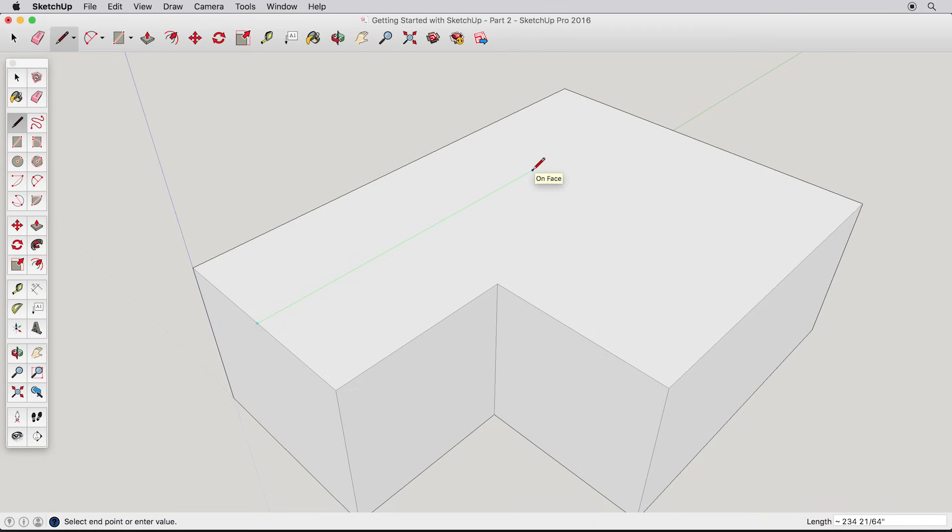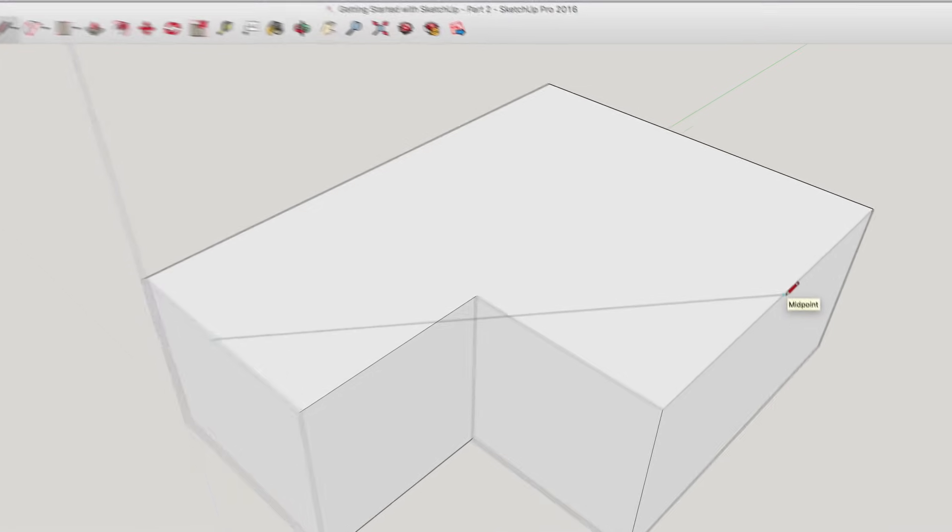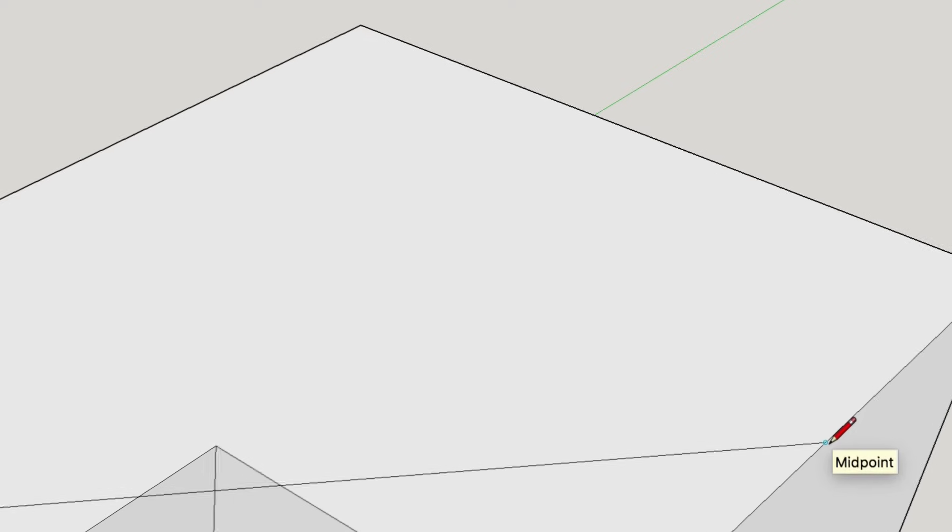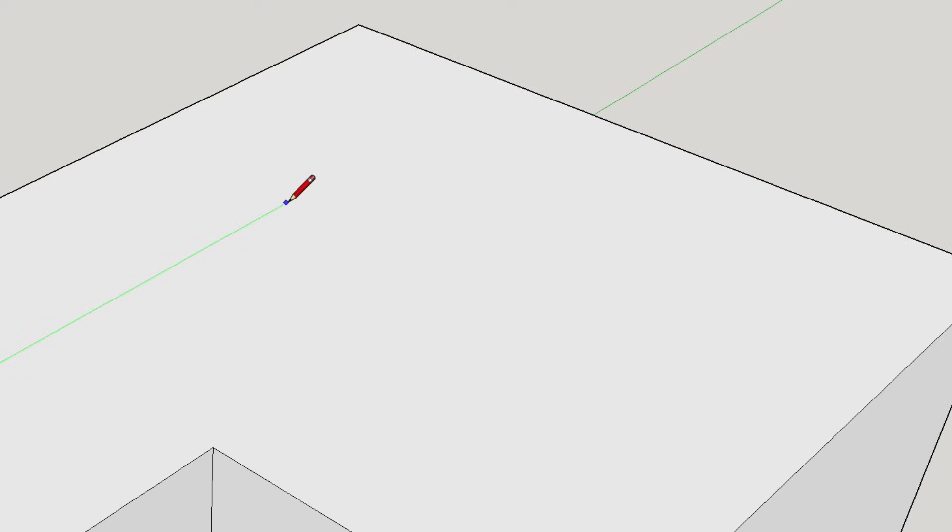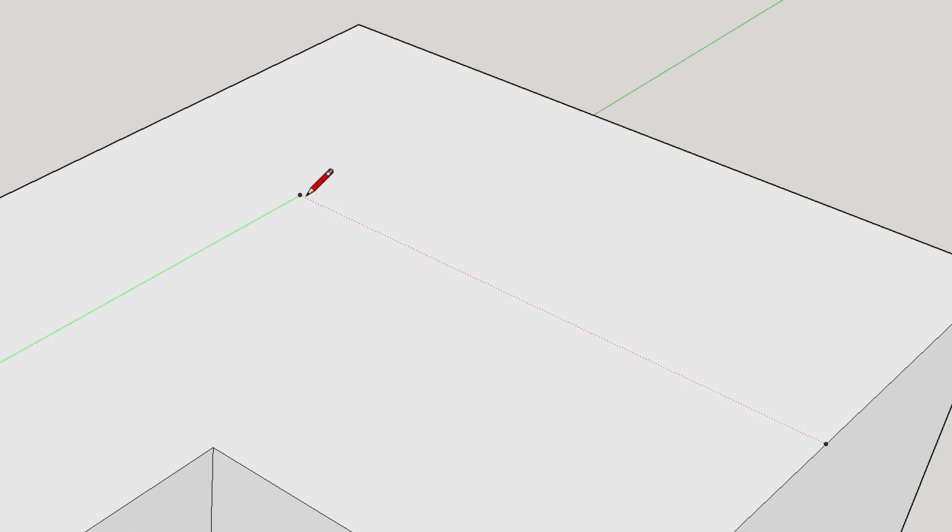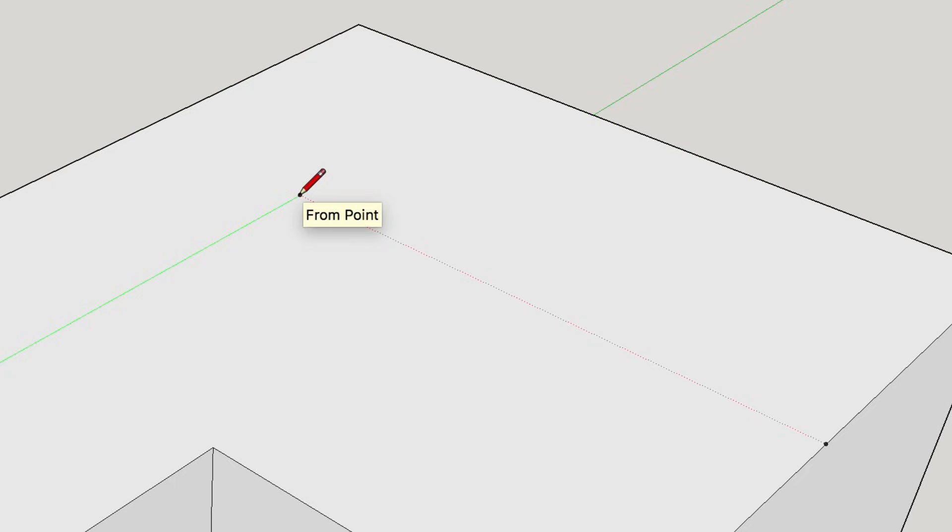telling SketchUp that we are interested in this inference point. Once you see the tooltip telling you it's the midpoint, follow the original green direction, and SketchUp will infer to the midpoint, telling you exactly how far to draw the first edge. Make sure you see both inferences, and click to finish the first ridge.